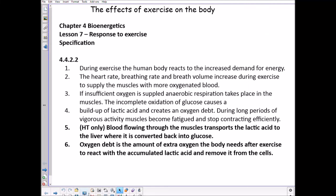Today's lesson is the last lesson on the energetic topic and the respiration part of that. It follows on from last week's lesson on anaerobic respiration and is about the effects of exercise on the body. These are the specification links — please note there is some part that says 'for higher tier only,' which we will come back to at the end.